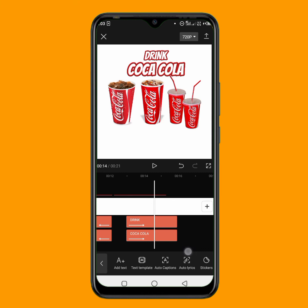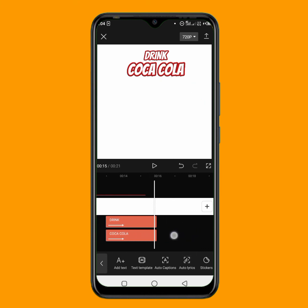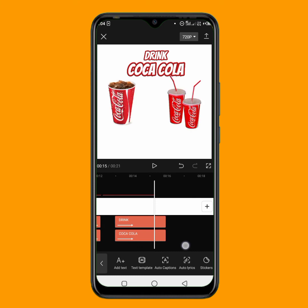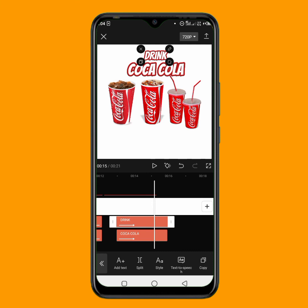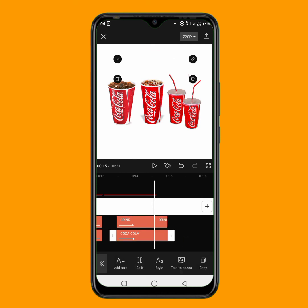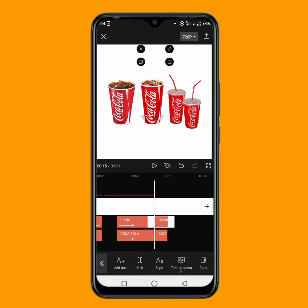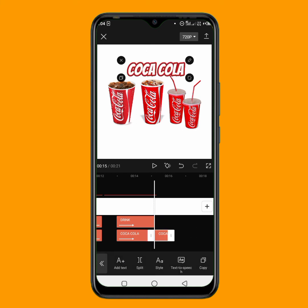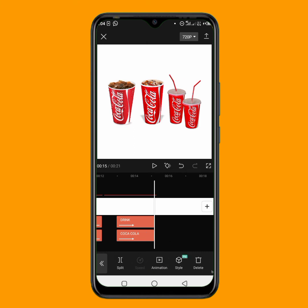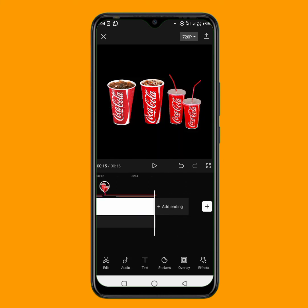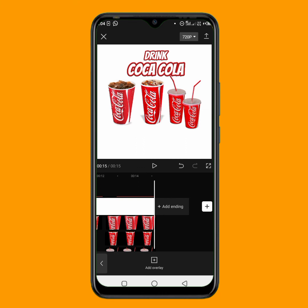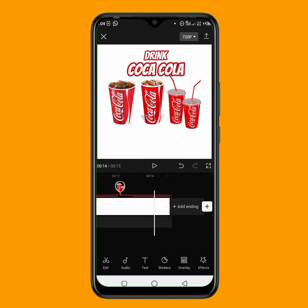You can trim out the parts you don't want. From a certain point, I'll trim out everything — I'll tap on the clip and click split, then split the text clips too, and delete the unwanted parts. I'll also split the white background and delete the extra portion. Let's play this video from the beginning and see how it looks.